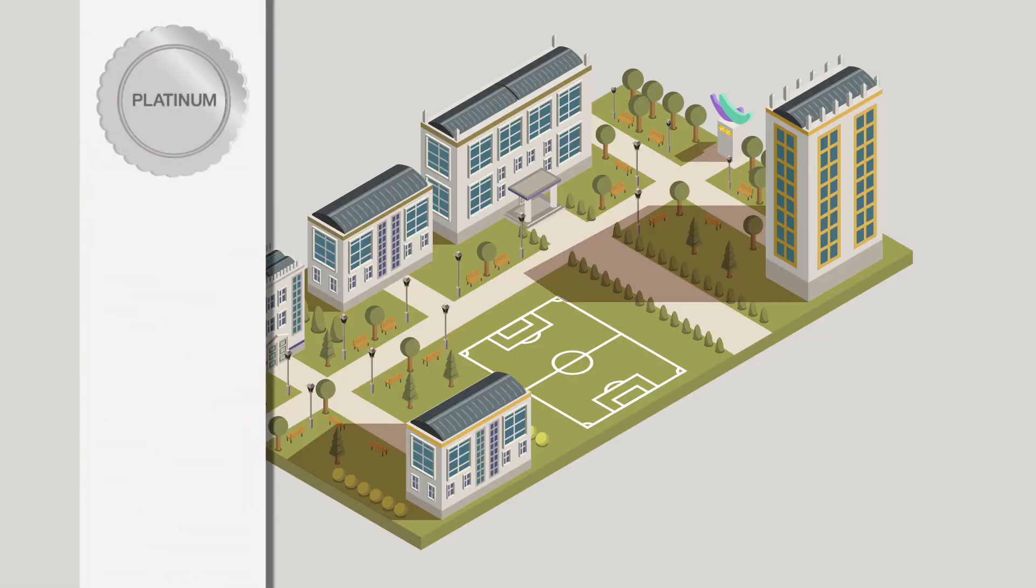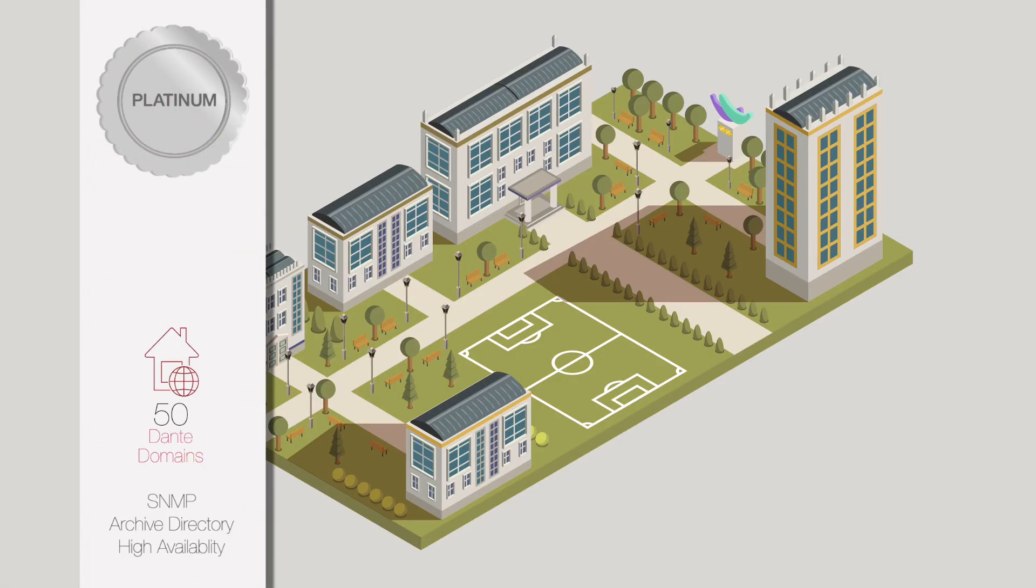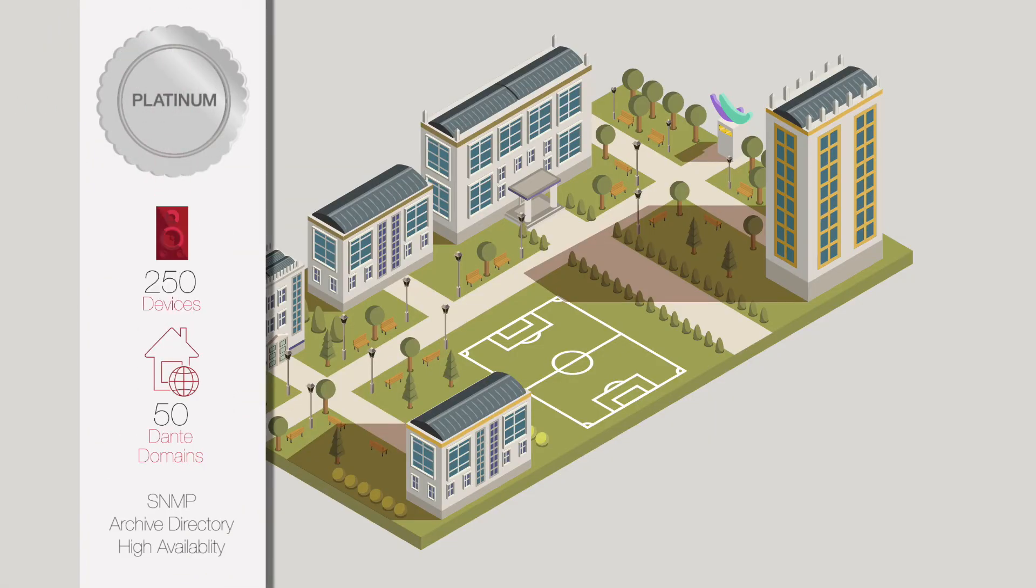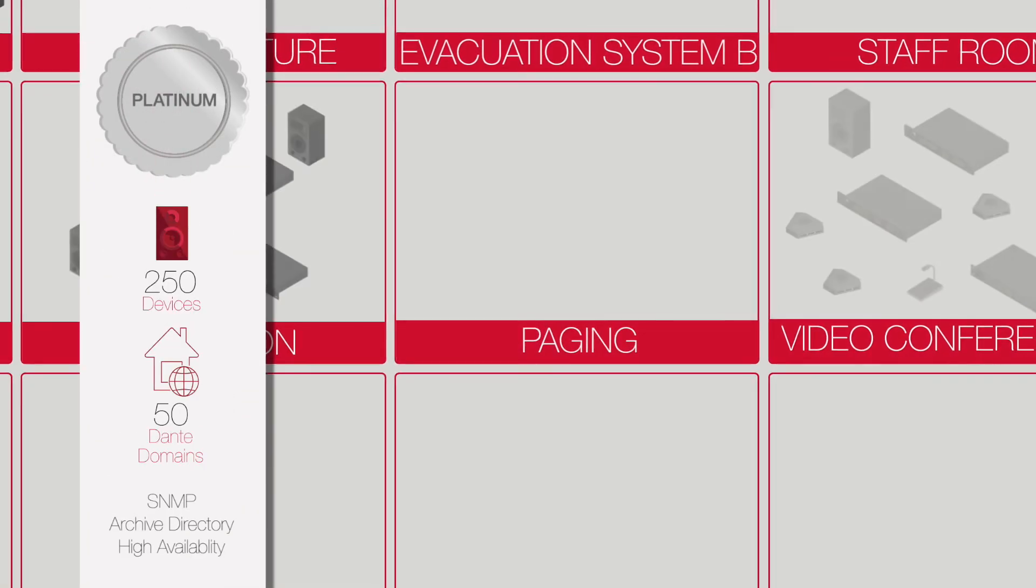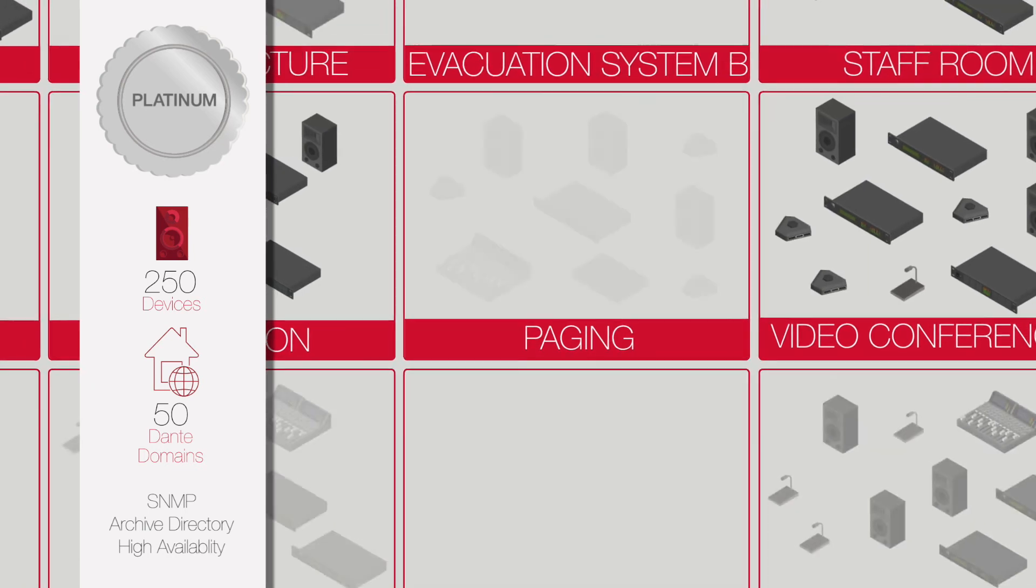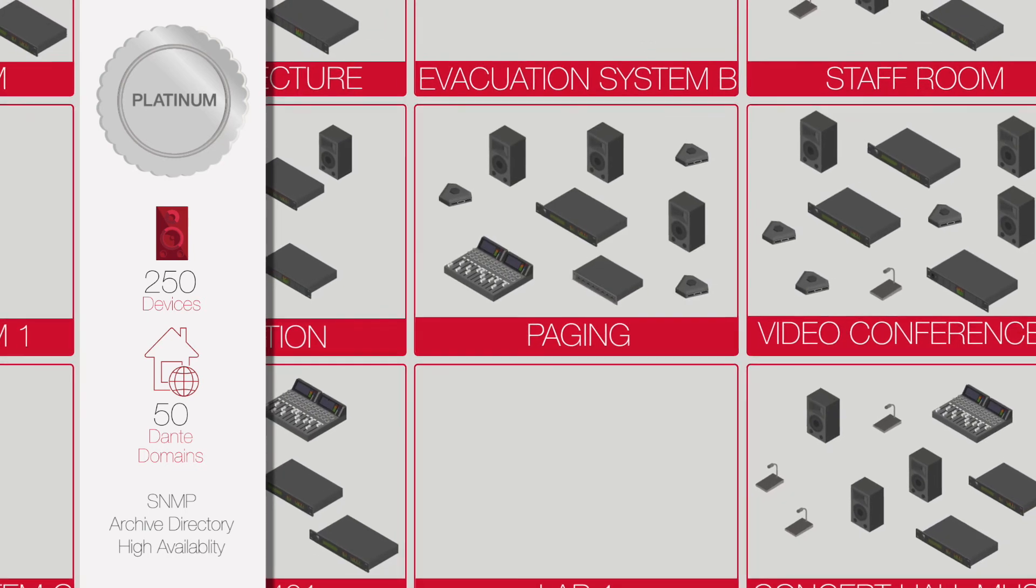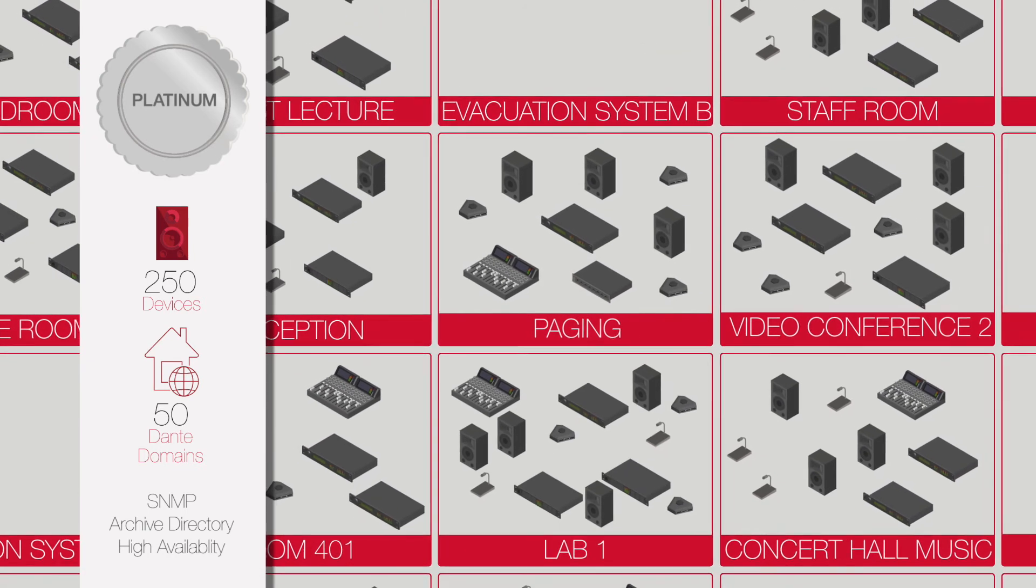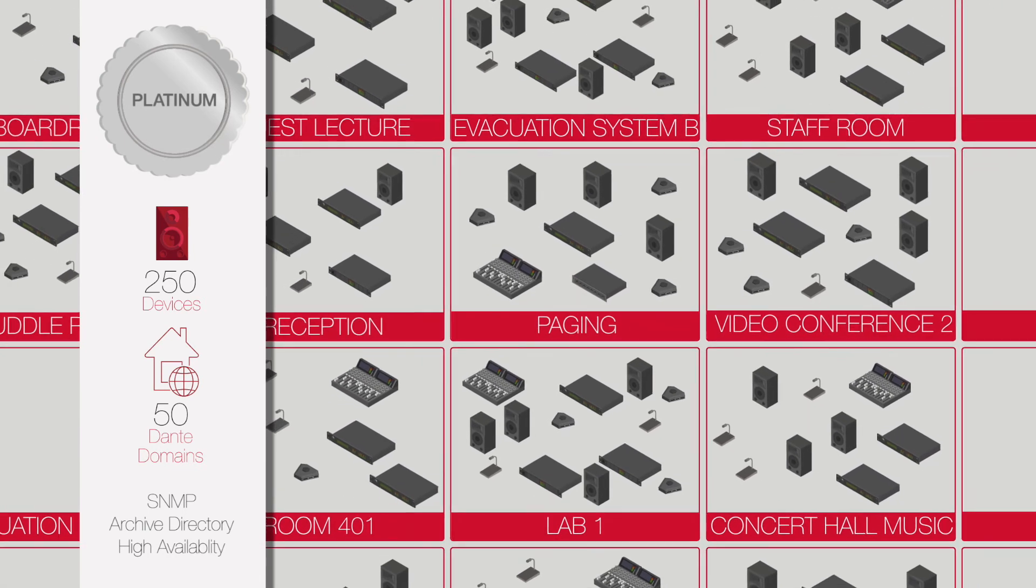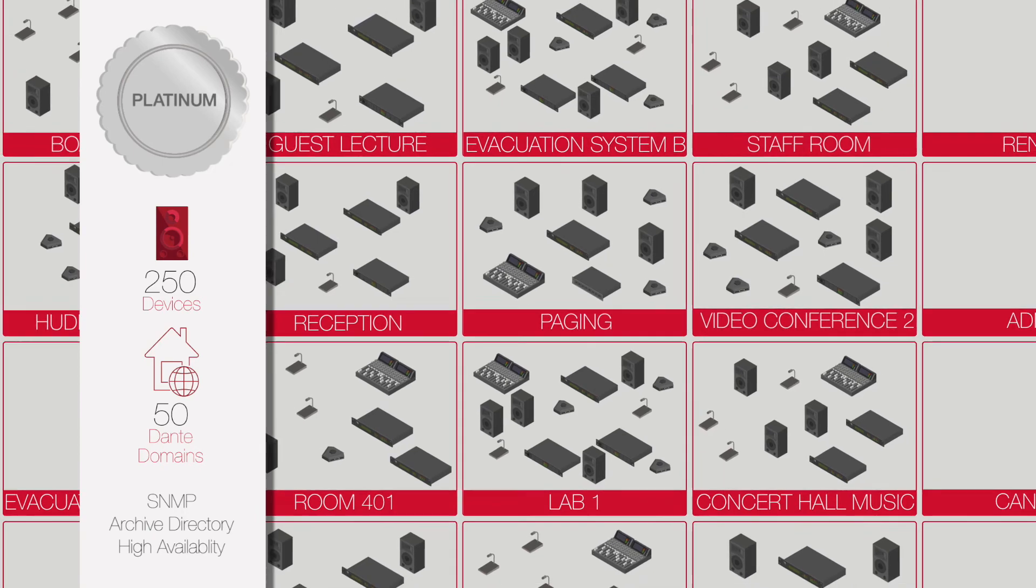And Platinum, with 50 Dante domains, 250 devices, and advanced features for larger projects. Device and feature add-on packs are available for all editions.